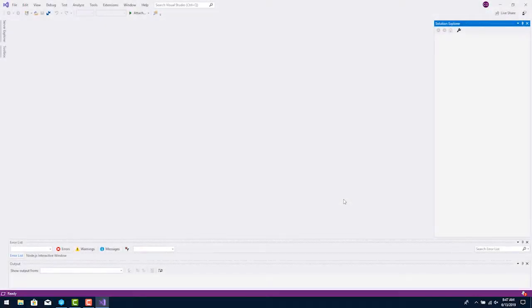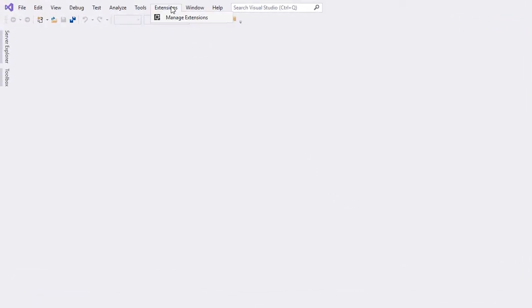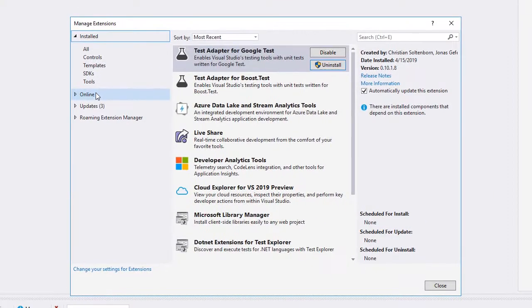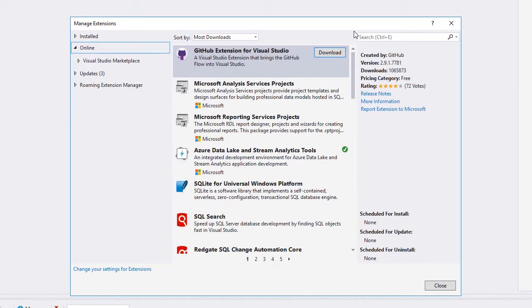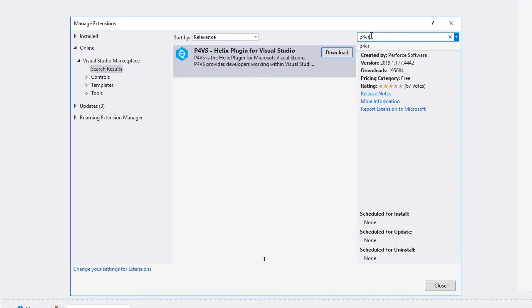Once you have Visual Studio open, go to the Extensions menu. Choose Manage Extensions, click Online, then type P4VS into the search box. You'll see the Visual Studio Marketplace entry for P4VS Helix plugin for Visual Studio. Click Download.